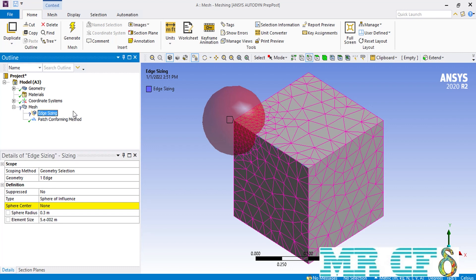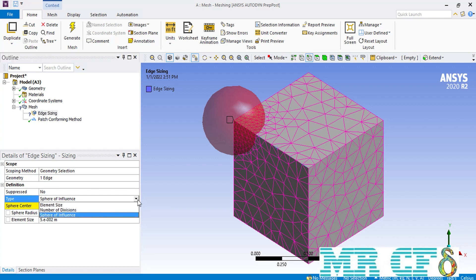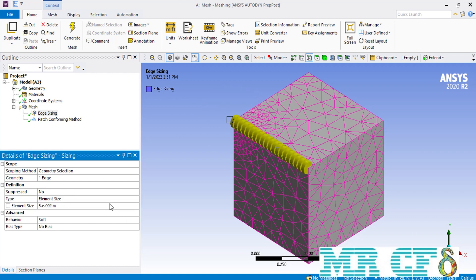After selecting an edge for your geometry of interest, you can see that under the definition section in front of the type you have three options: element size, number of divisions, and sphere of influence. We talked about the sphere of influence option previously, so we are going to only talk about the other two. If you select element size, you get to enter the size for each element, and you can see partitions over the selected edge representing the size of each element.